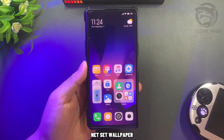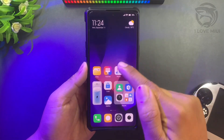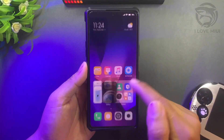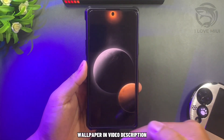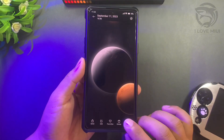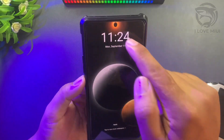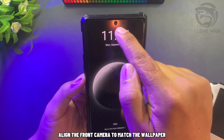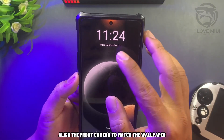Next, set wallpaper. The wallpaper is in the video description. Align the front camera to match the wallpaper.